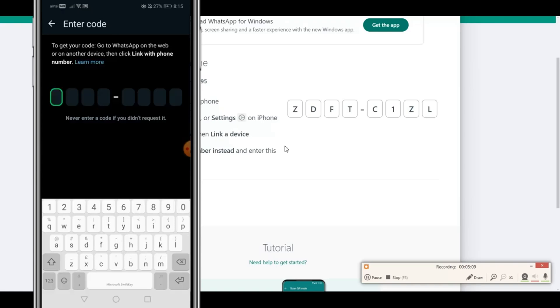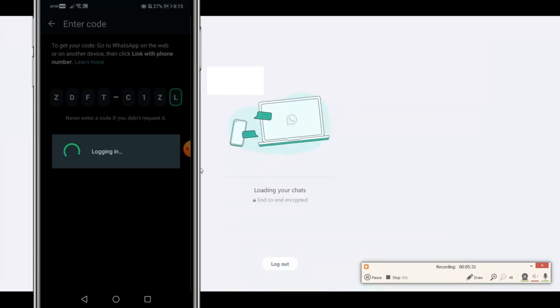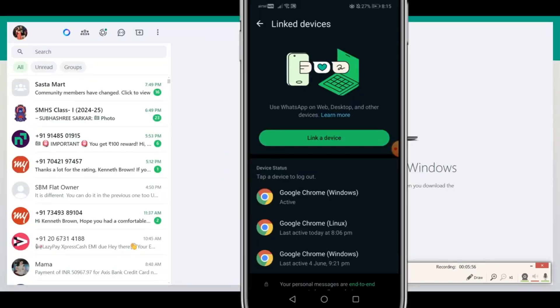the code that is on the screen. Once you put in the code, it is going to automatically log you in to WhatsApp Web on your desktop. There we go!